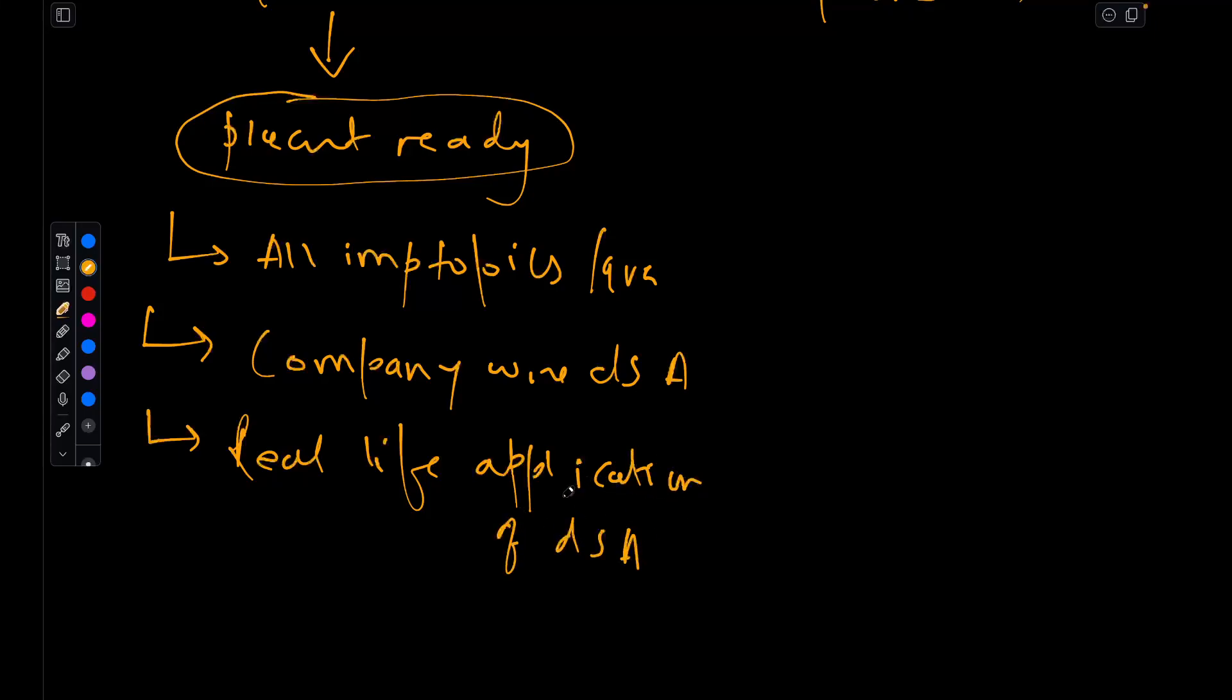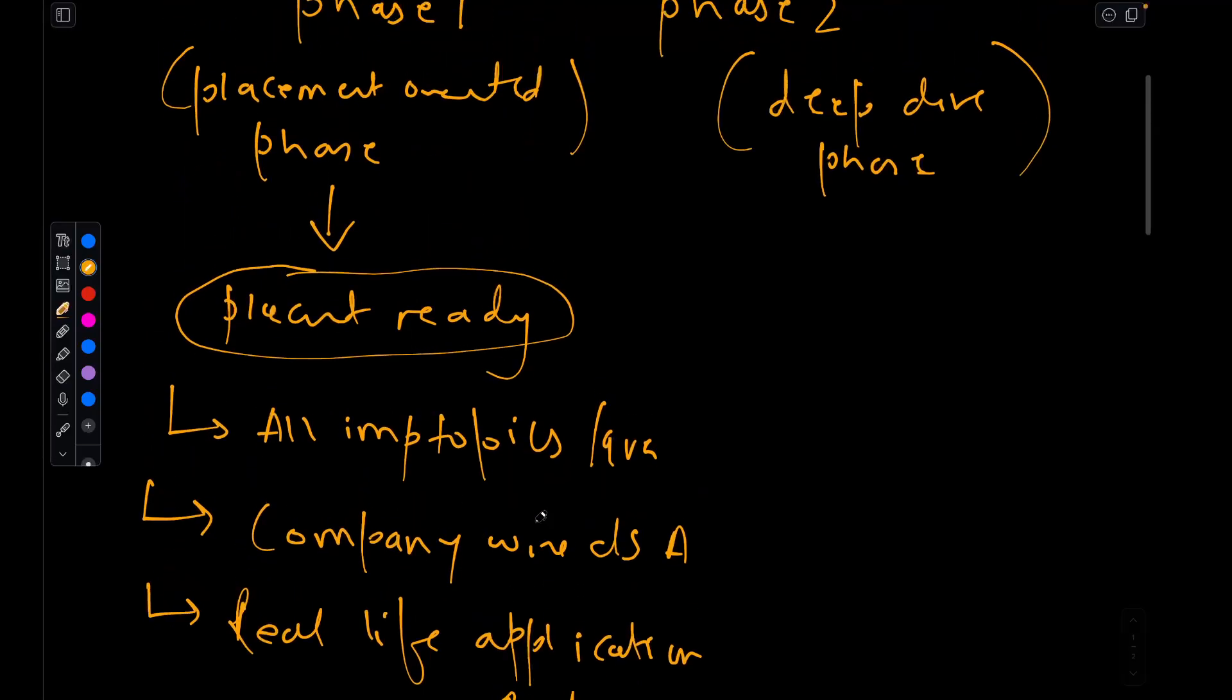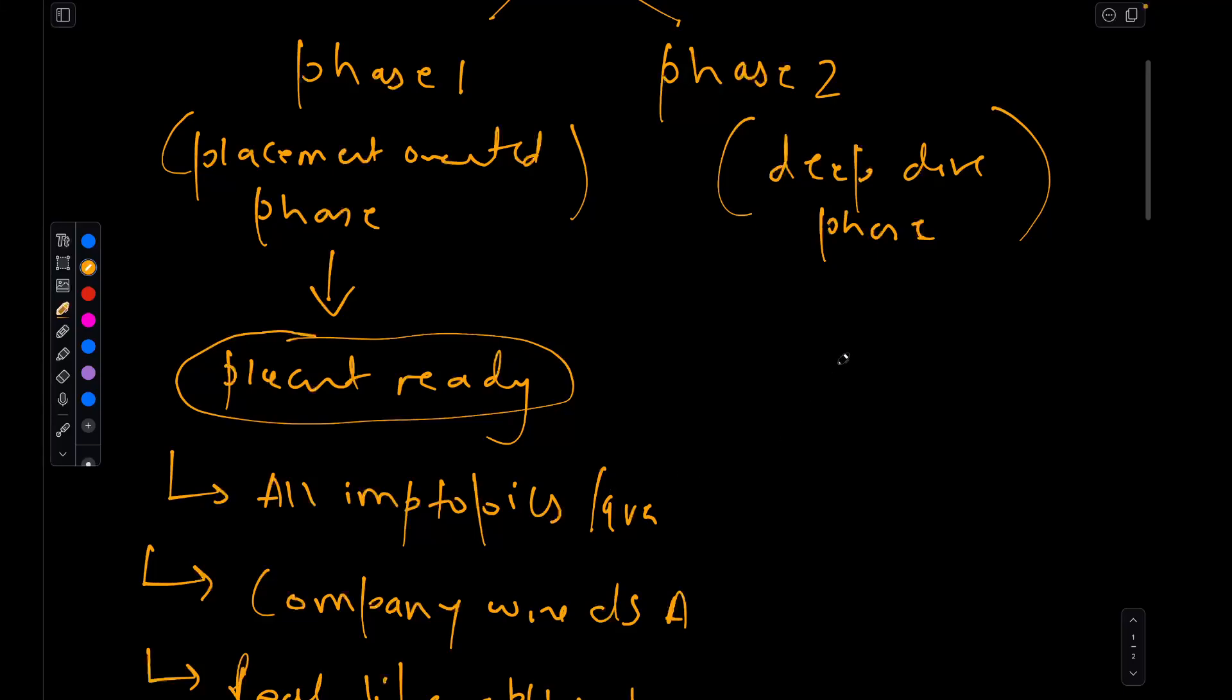And by the end of phase 1, you will have the confidence to solve DSA problems that recruiters love to ask.